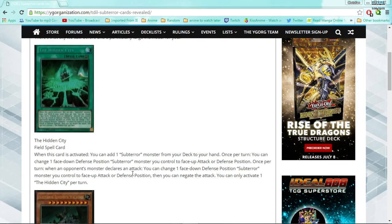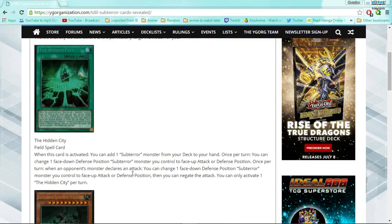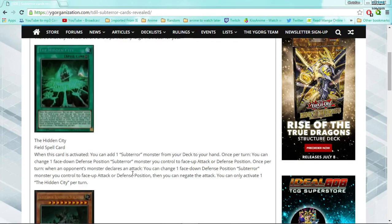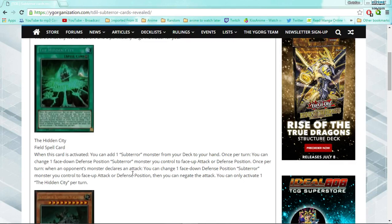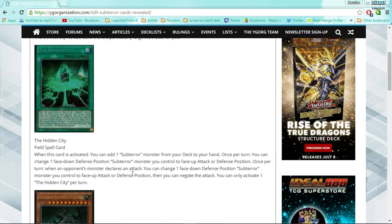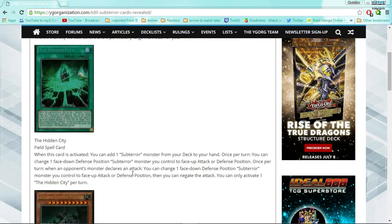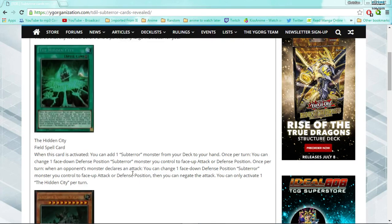So, it's a field spell, obviously. When it is activated, you can add one sub-terror monster from your deck to your hand. Once per turn, you can change one face-down defense position sub-terror monster you control to face-up attack or face-up defense position. Once per turn, when an opponent's monster declares attack, you can change one face-down defense position sub-terror monster you control to face-up attack or defense position. Then you can negate the attack. You can only activate one The Hidden City per turn. So immediately, this card has three really good effects, and the first, it kind of reminds me of Oracle of Zefra, just because you activate it, you get searched. I think the ABC field spell does that as well. So it's automatically a Stratos, which immediately makes it a three of in the deck.